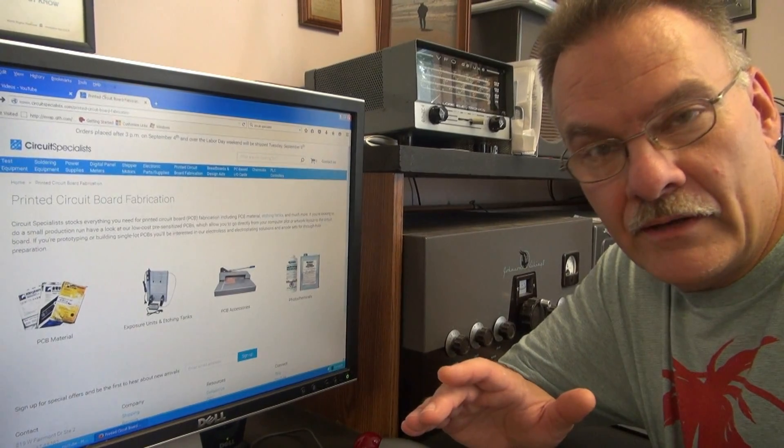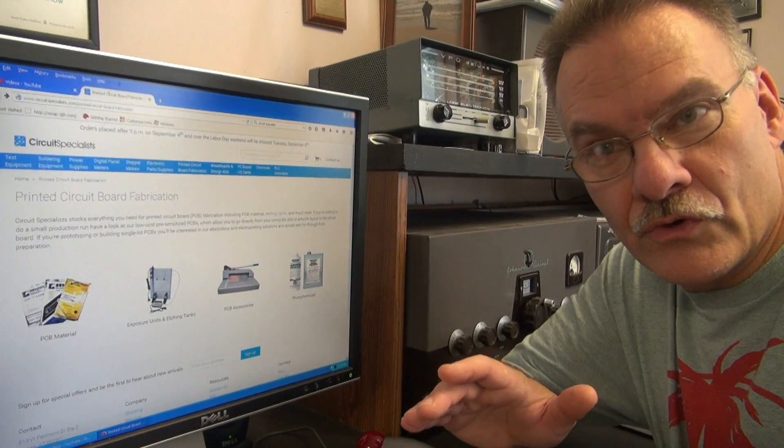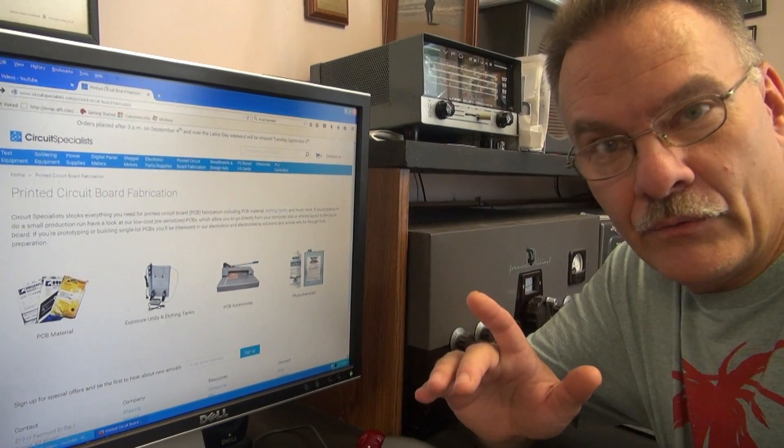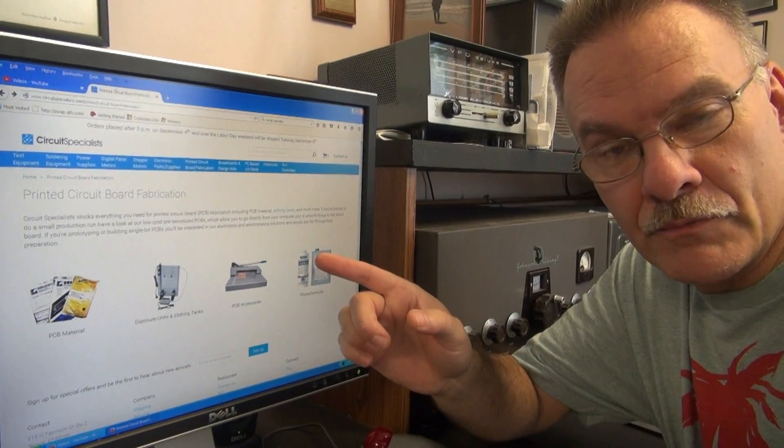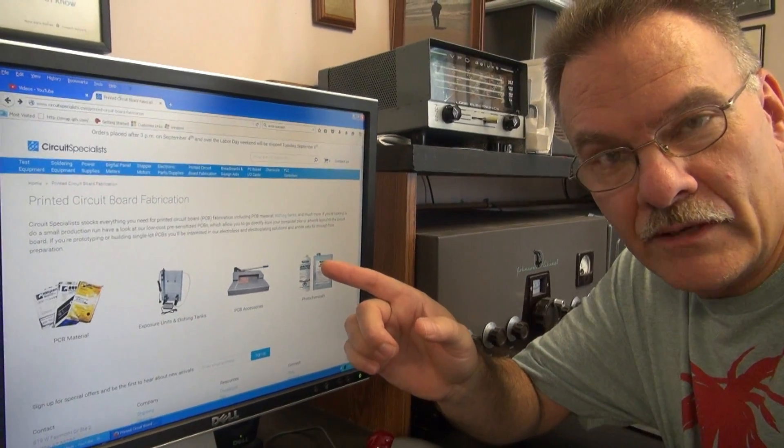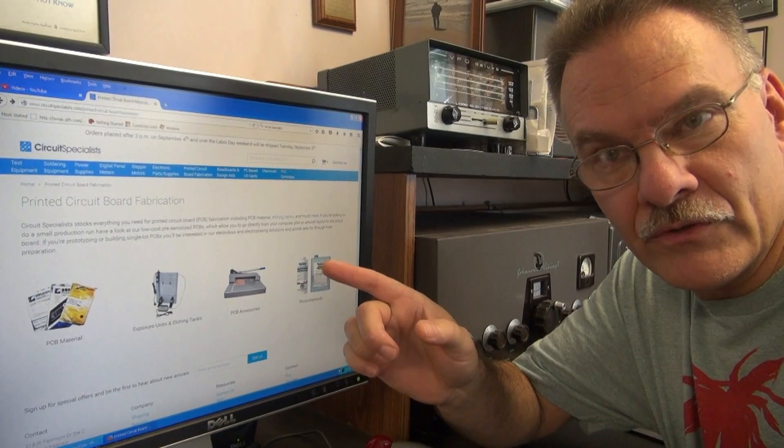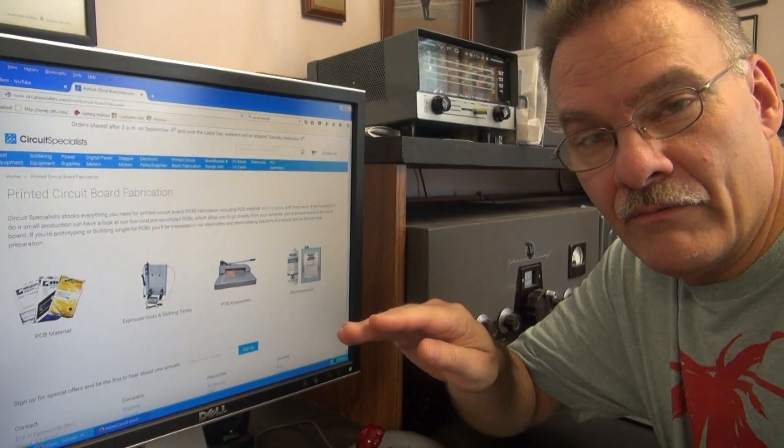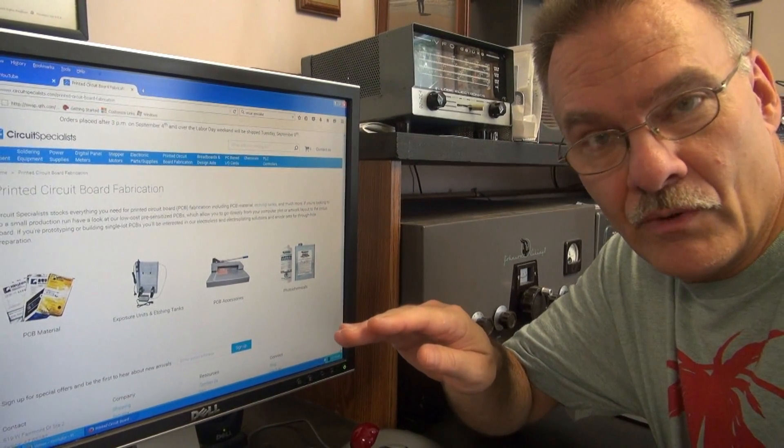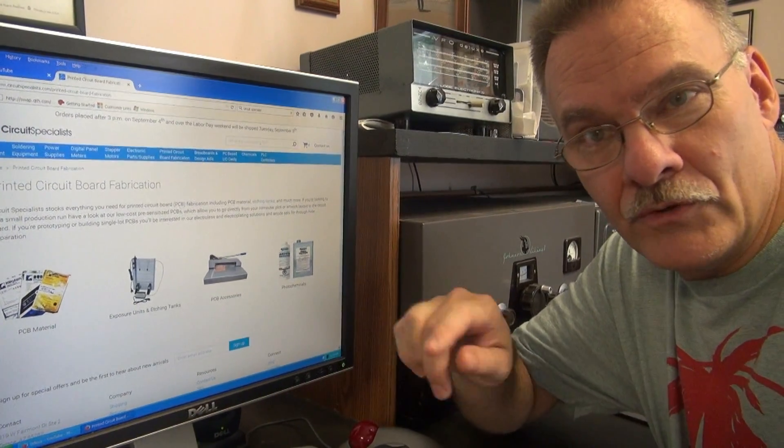So if you have an idea to make your own circuit board, I'd highly recommend going to the circuit specialist website. They're out of Arizona. They carry everything you'd ever need to make custom circuit boards. Hope you enjoyed the video. Thank you.